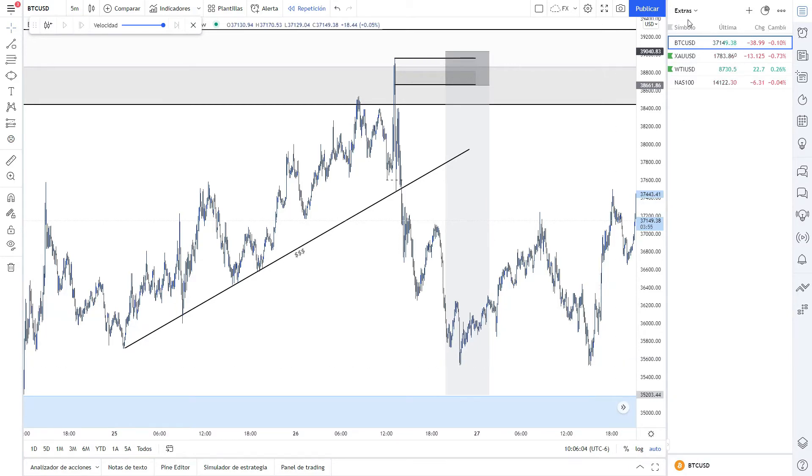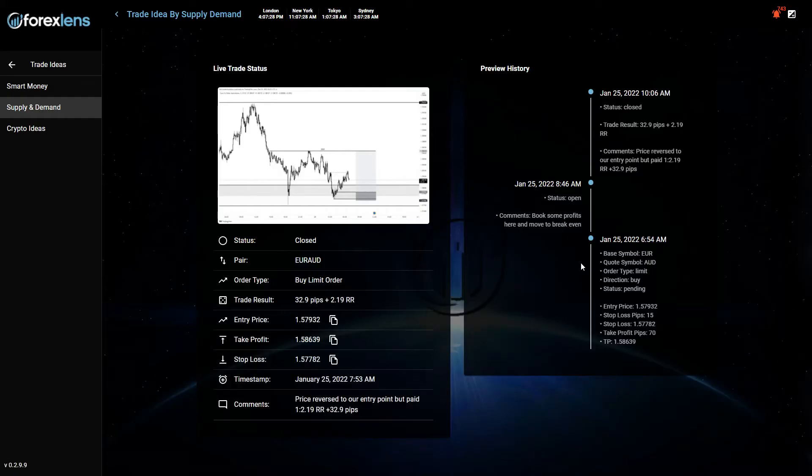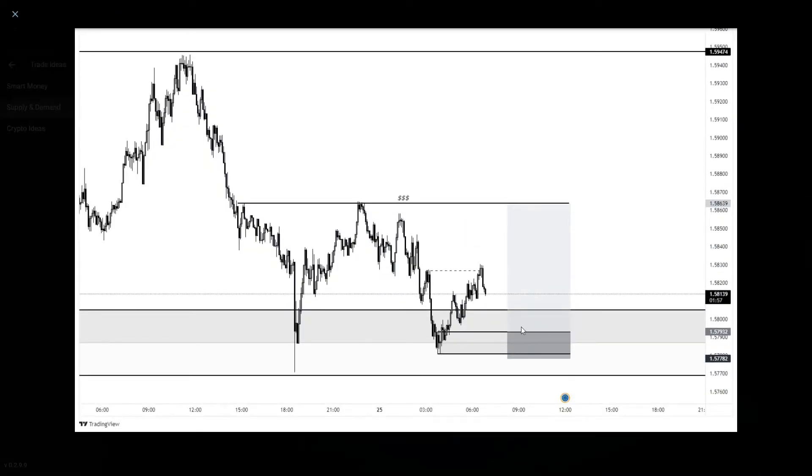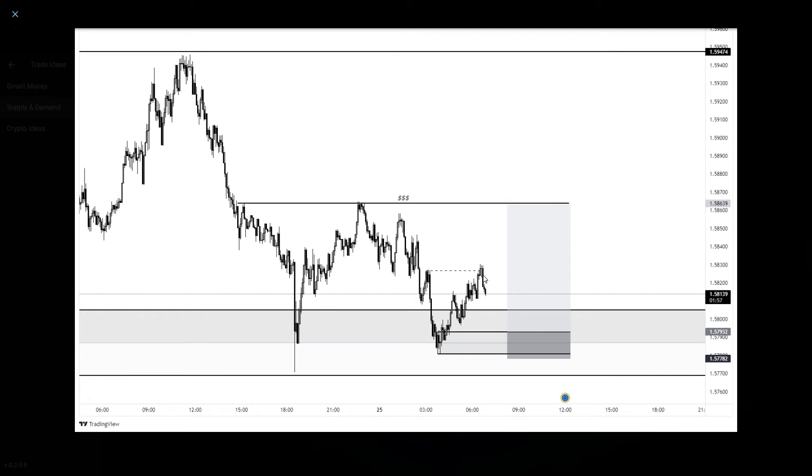Then there was another one on Euro Aussie. This is the other one on Euro Aussie. We had a 2.19 risk-reward. This was the entry. Price broke the structure, then it reversed to the level, and then the price hit TP1, which was around this supply level in the five-minute timeframe.